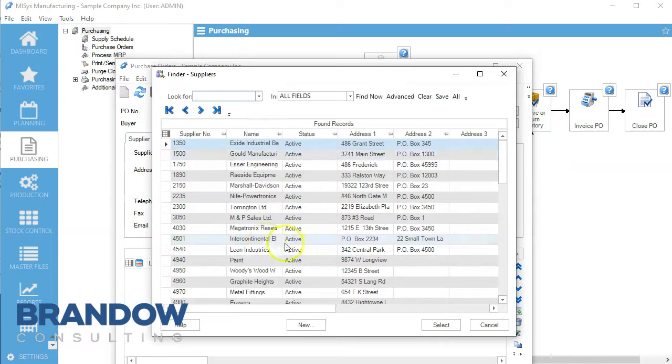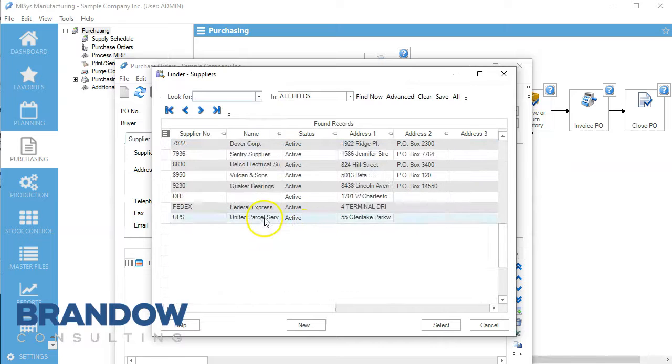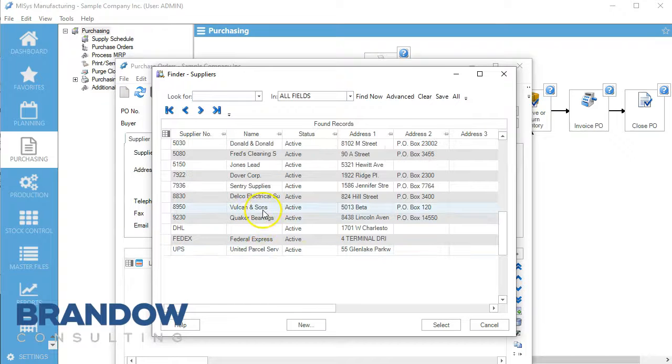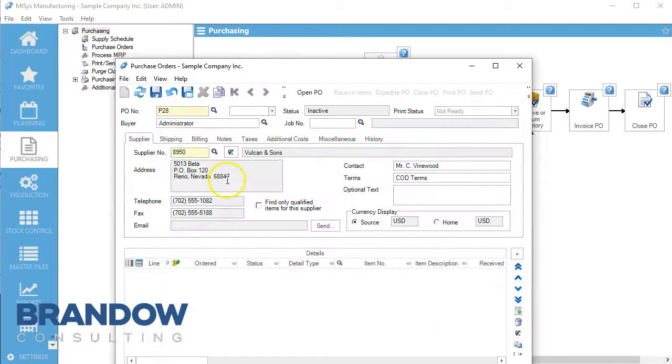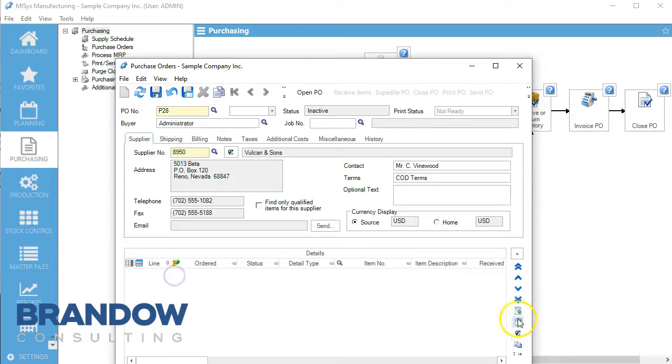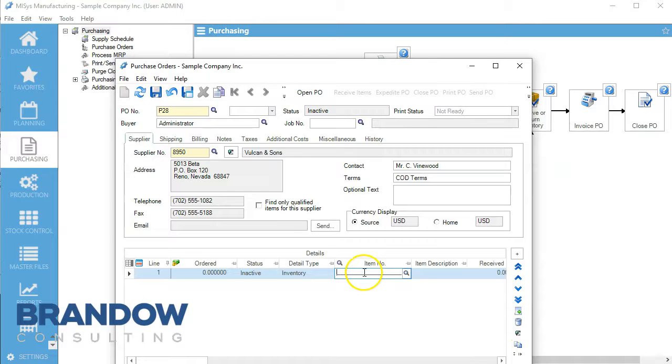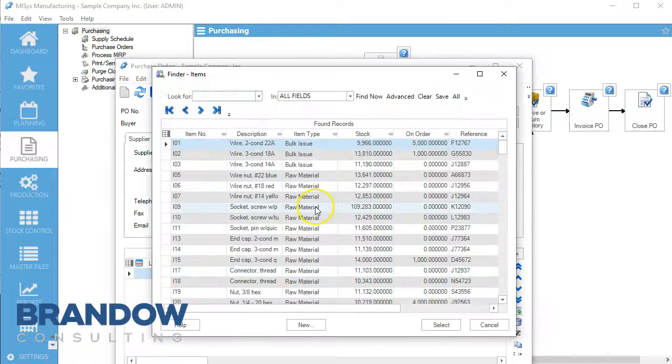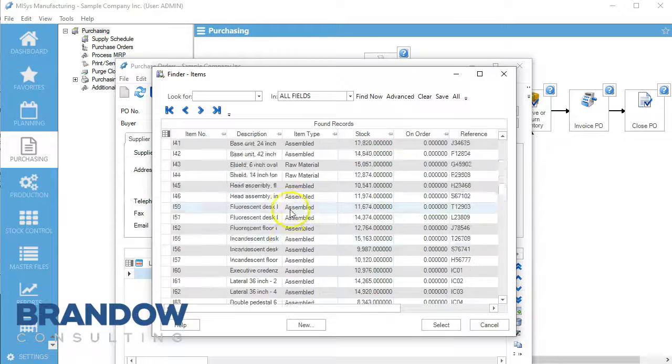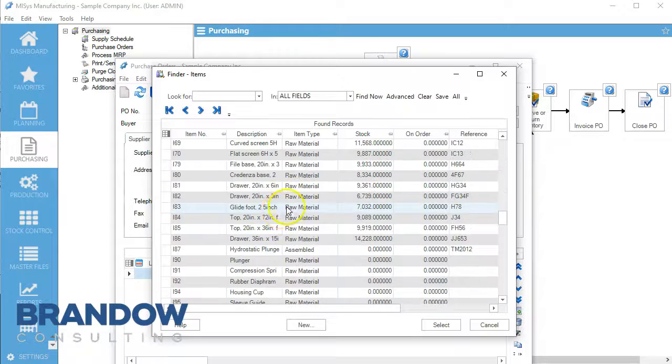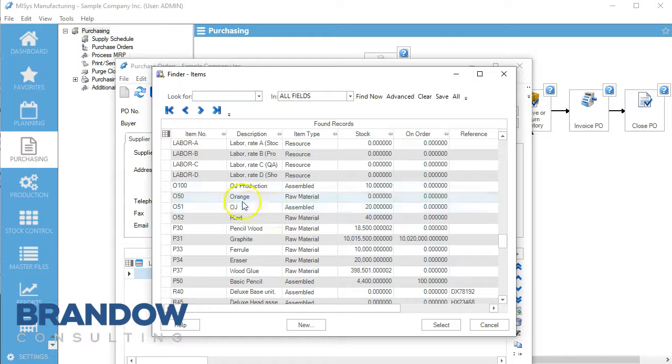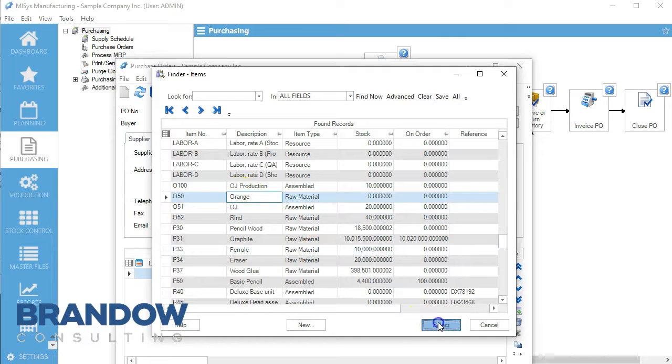For supplier number, we're going to open up and go to Vulcan and Sons. We're going to add our oranges - we come down here and select oranges.